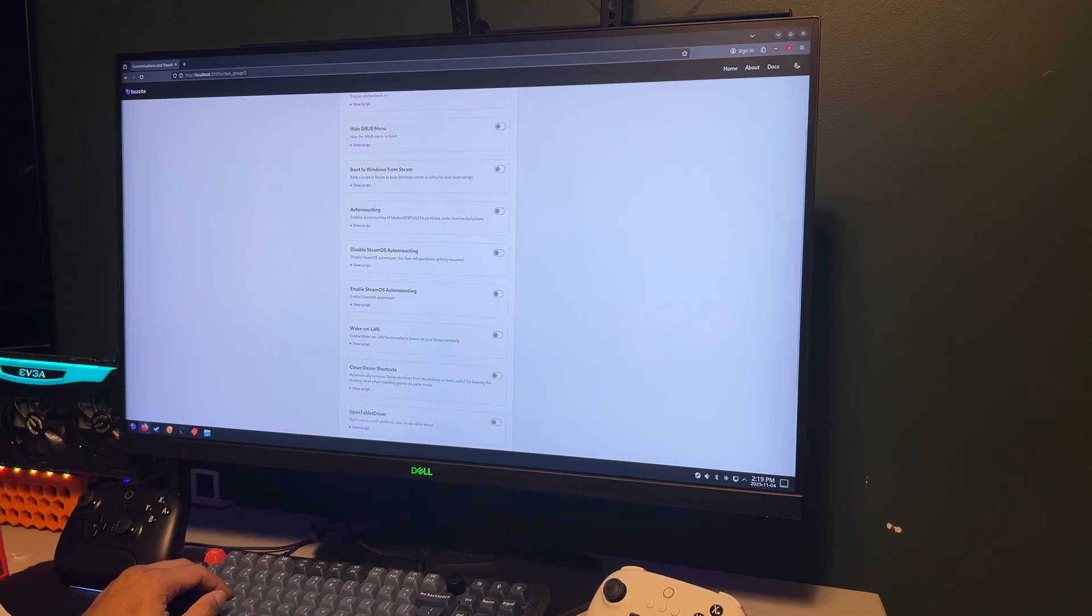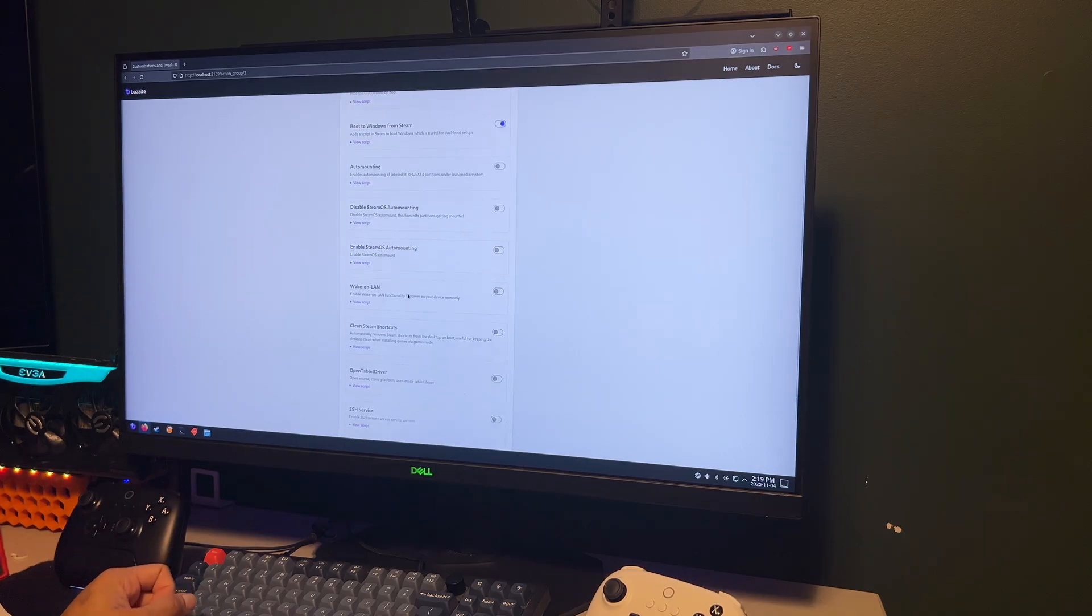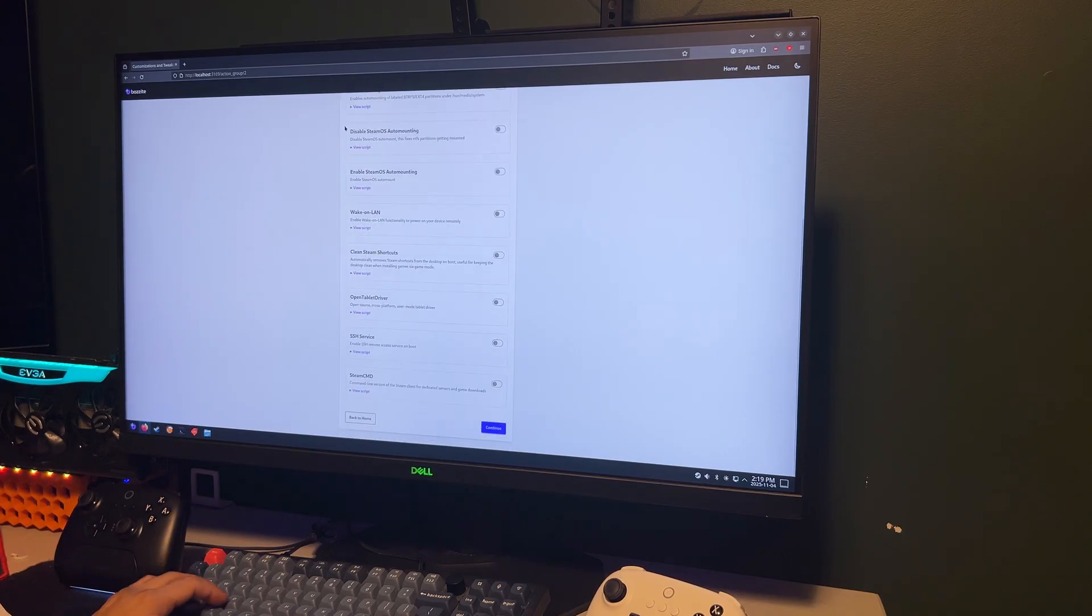And here's a neat trick. You can even set it up to dual boot back into Windows whenever you want, right from the Bazzite portal.